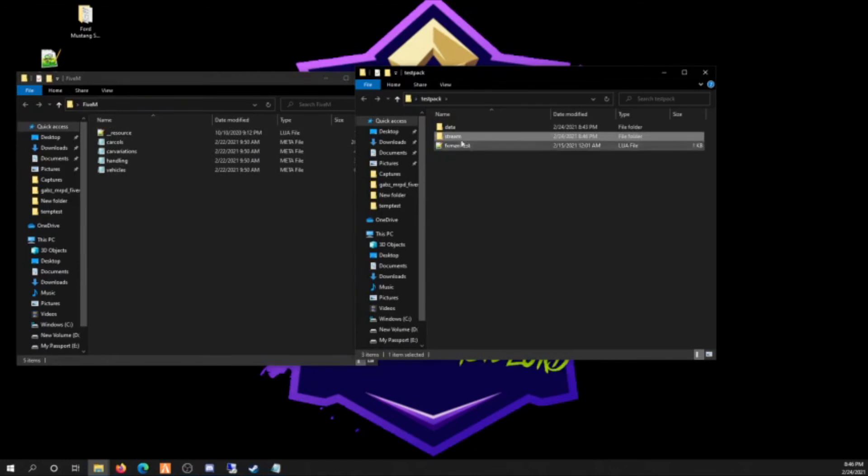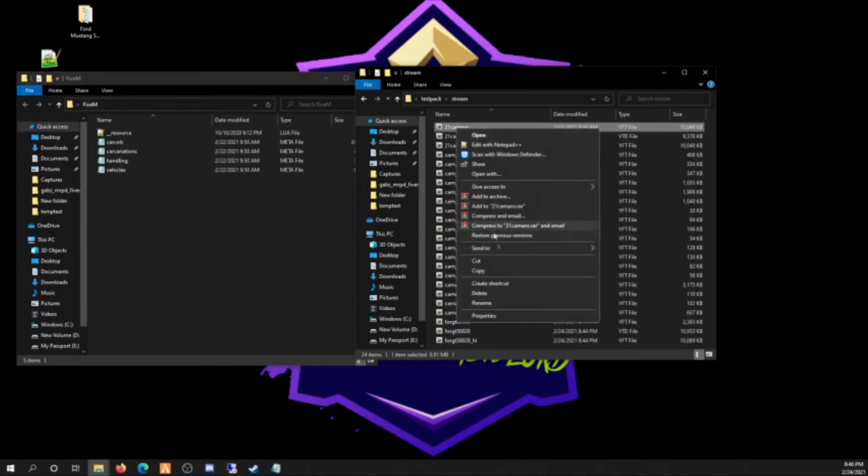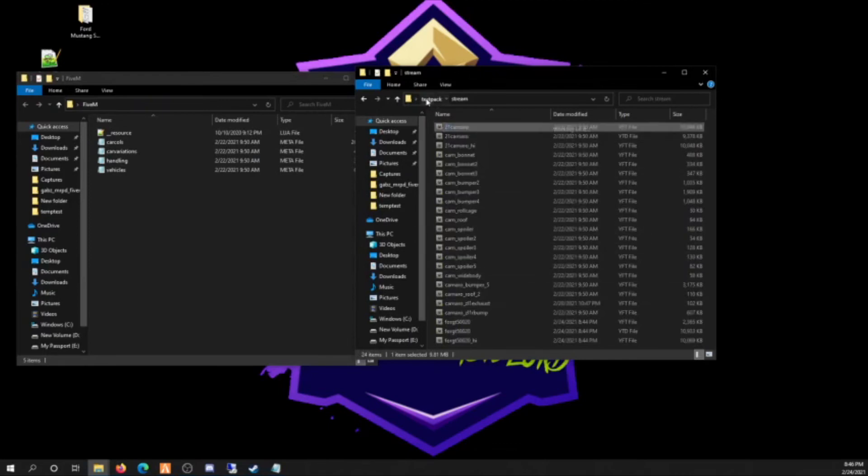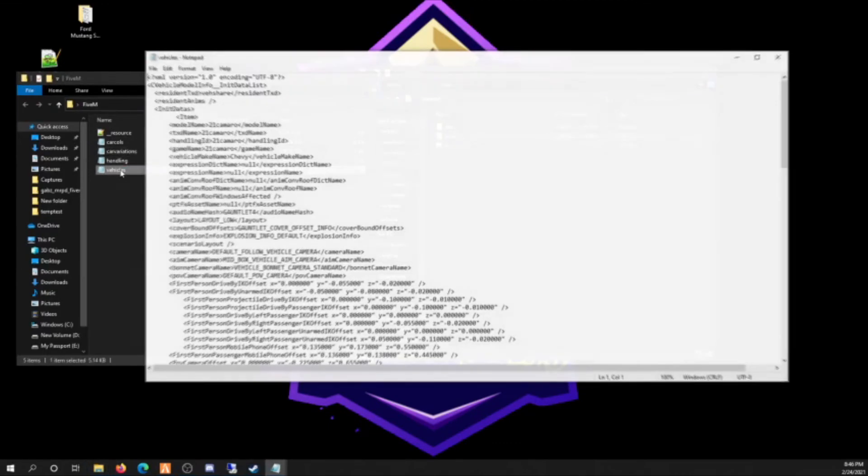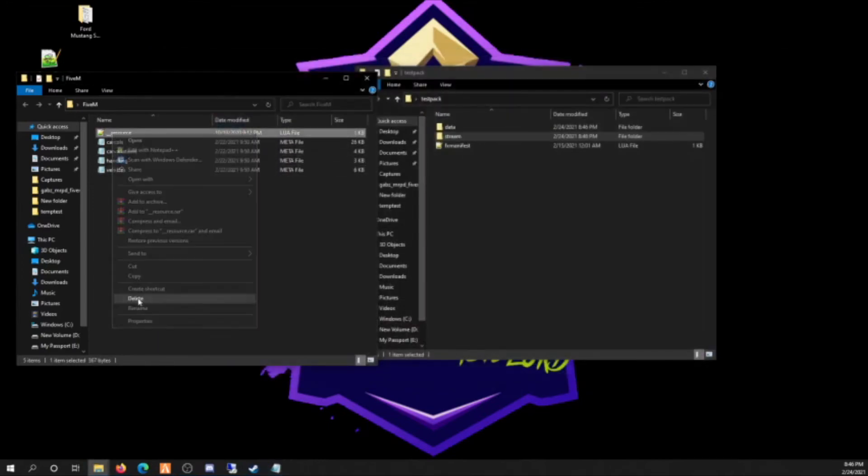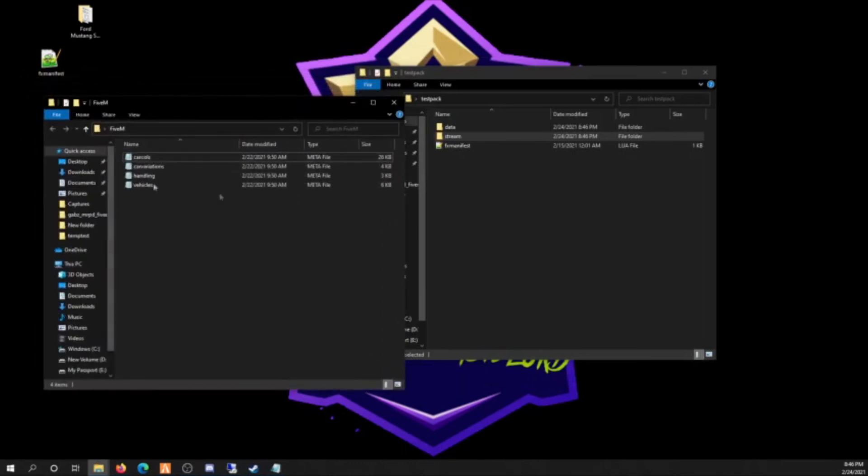Next car. Throw it in the stream. Same thing, this one's called 21 Camaro. There's a bunch of different things in here, so I don't know if it's called that. Gonna open up the vehicles. 21 Camaro.